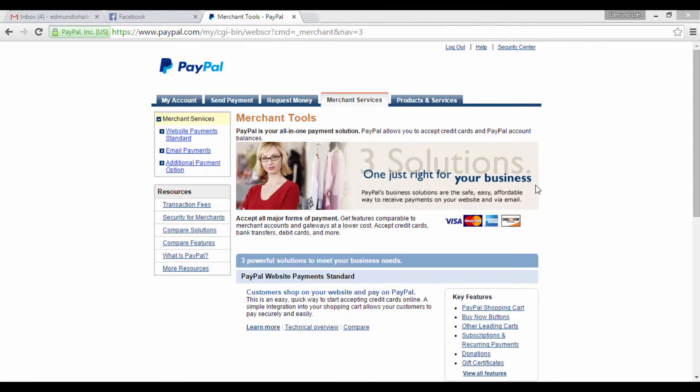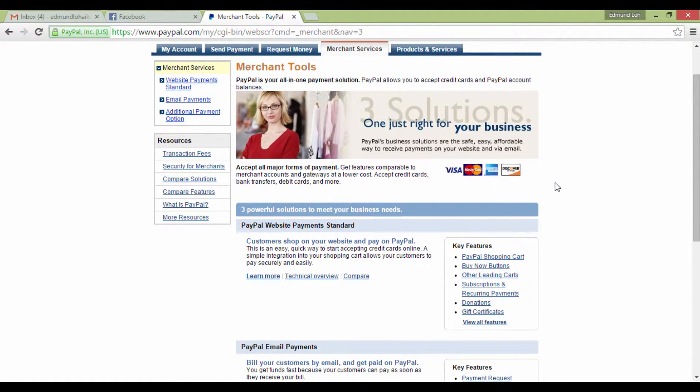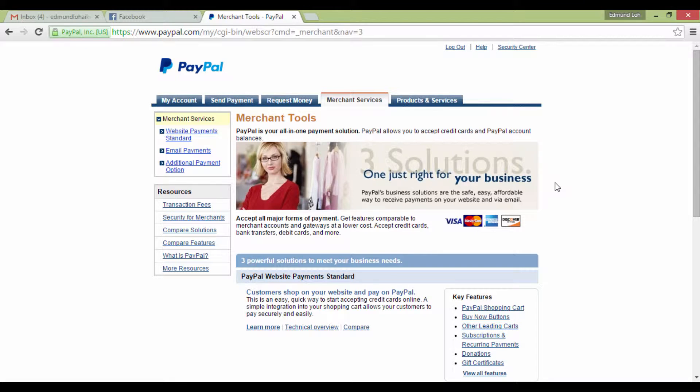In this video, I'm going to show you how you can paste the HTML code for your Buy Now button from your PayPal account.